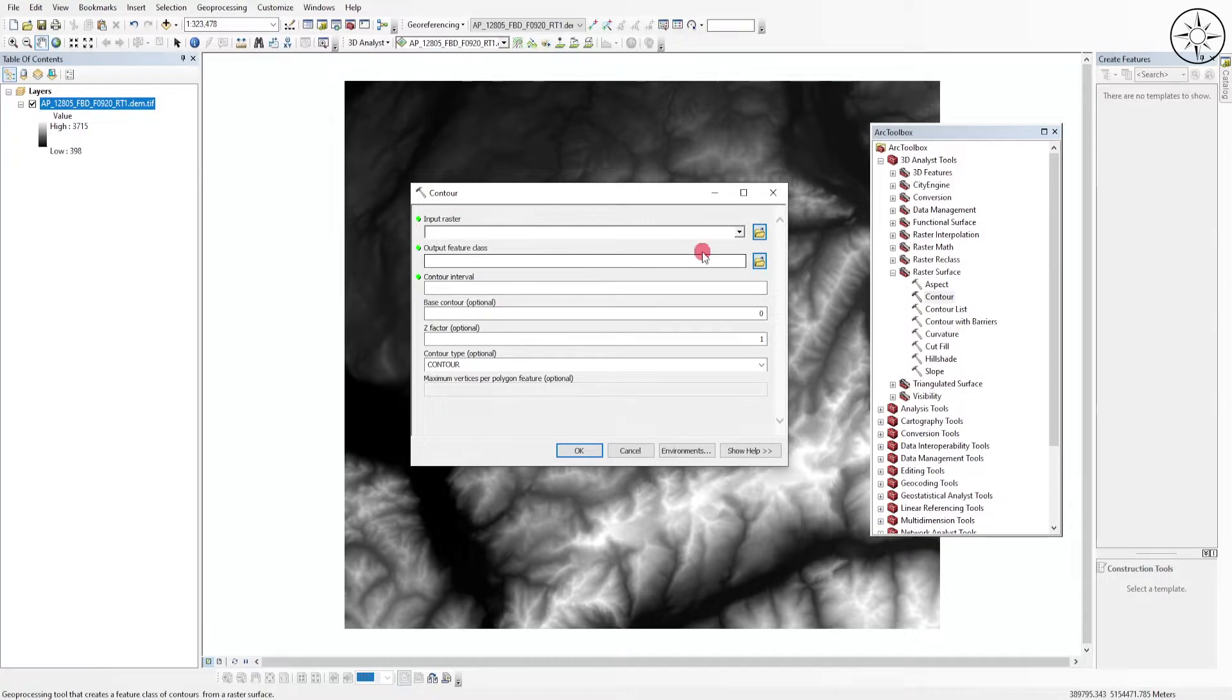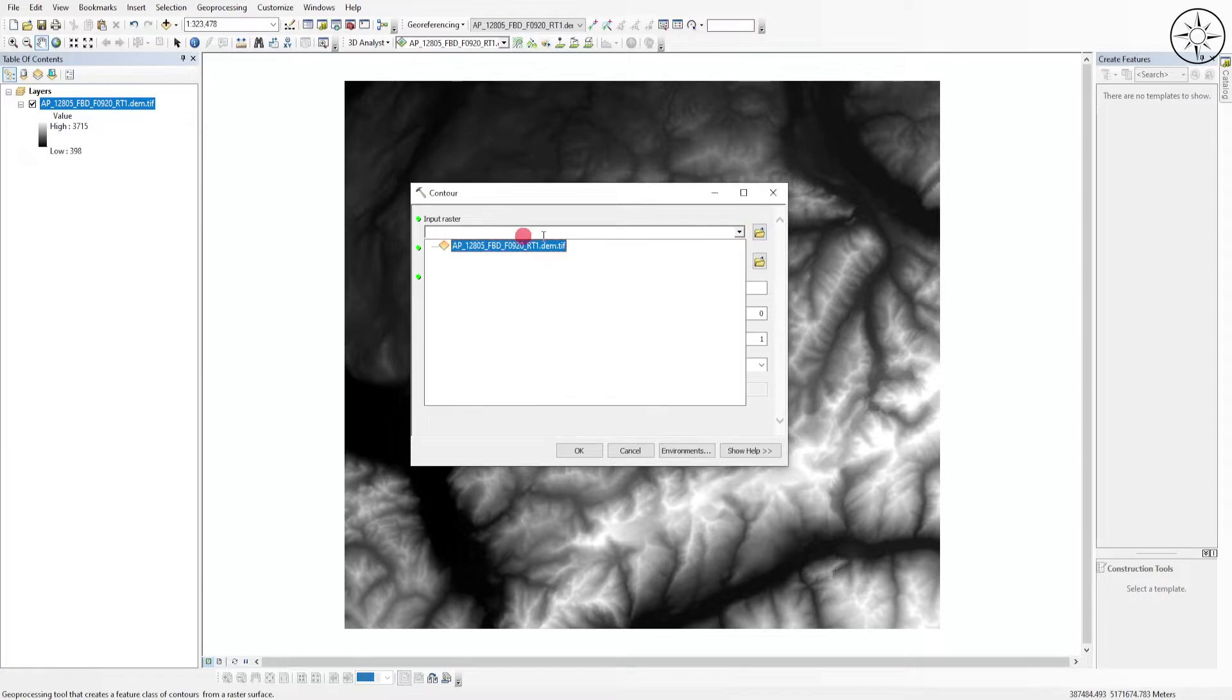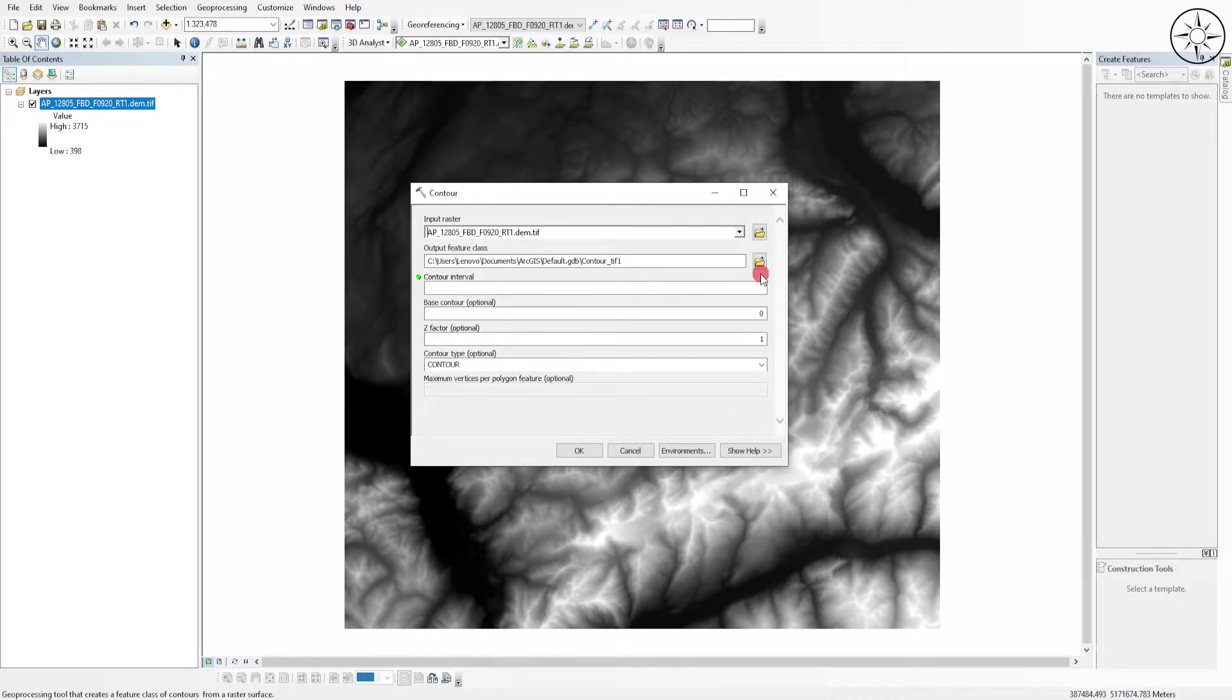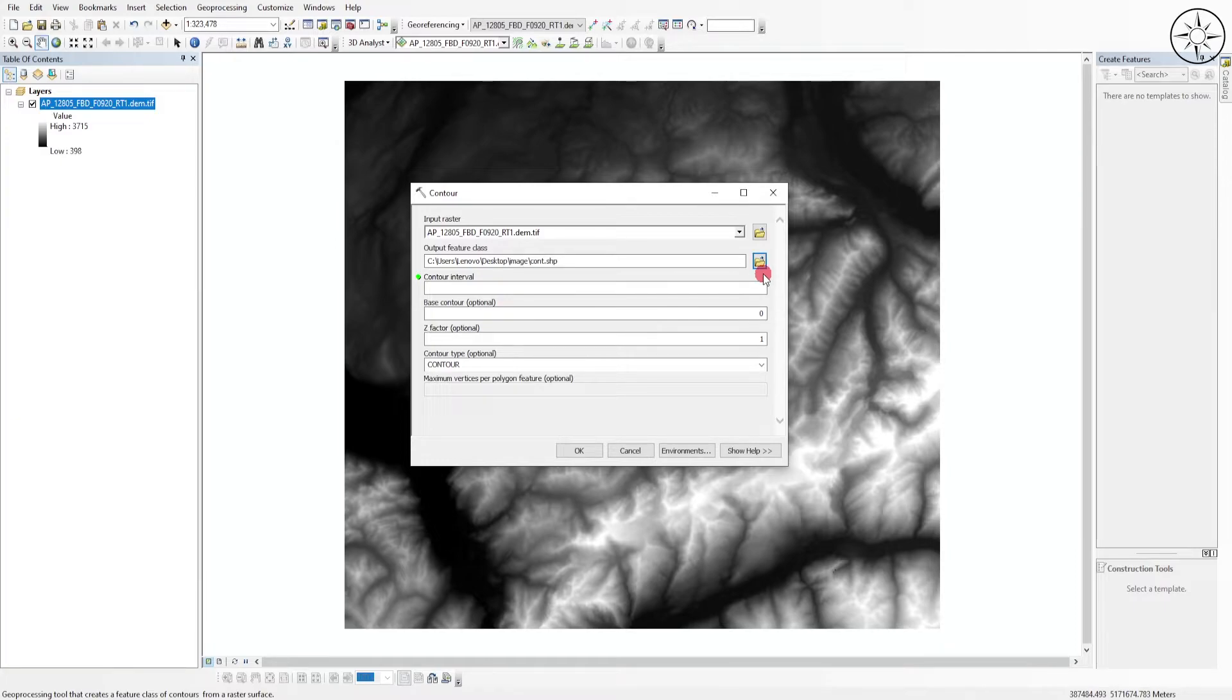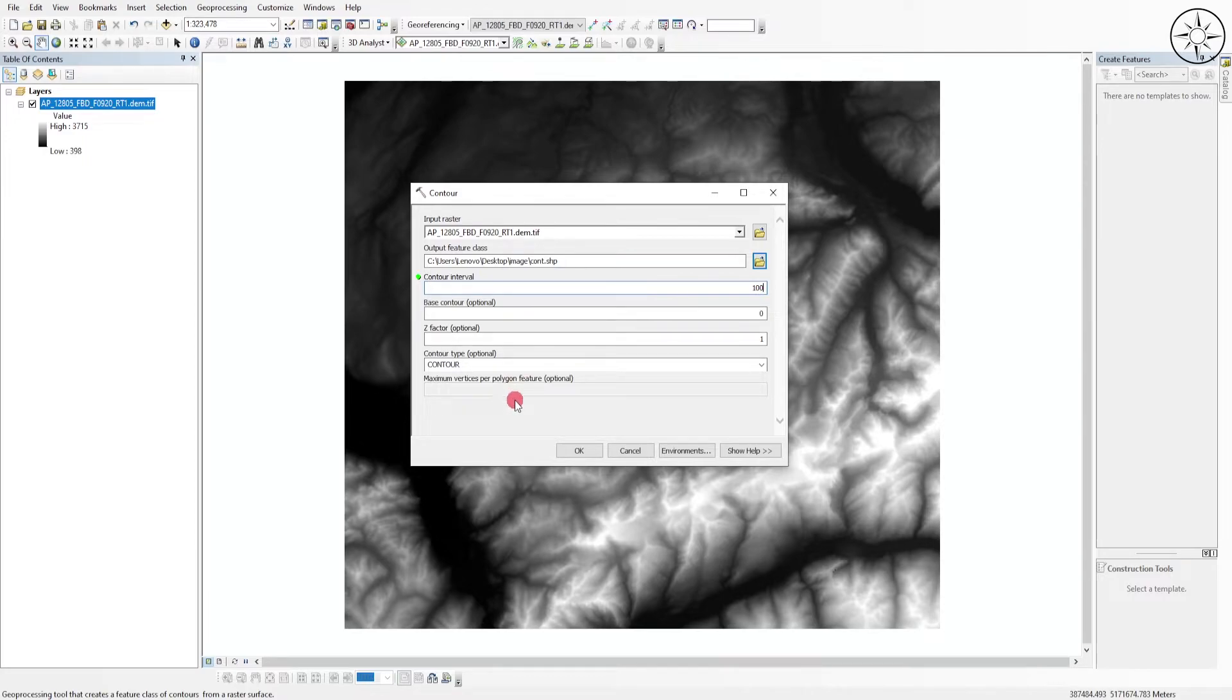So here you will get this window. In Input Raster, use your digital elevation model. Click on it and you can specify where you want to output your contours. Just click on it, specify where you want to save it, name it, and then click OK. For the contour interval, I will go ahead and use 100. For the base contour, I will just leave it to zero. For the Z factor, I will set it to one. That's all. I will leave everything to default and then we will click OK.